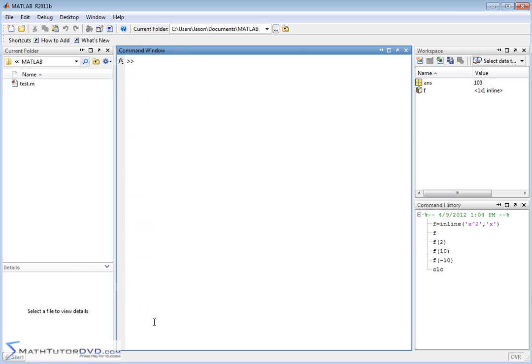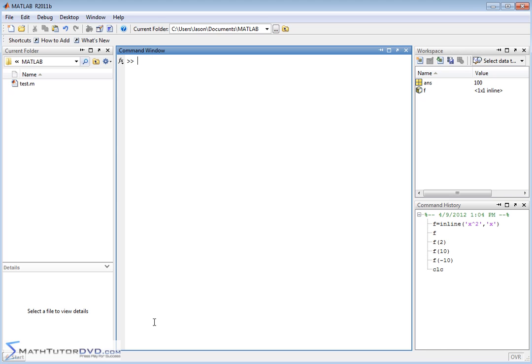That's a quick lesson on how to create these functions. Let's practice a bit more. Let's say I want to create a function called chestnut. What I'm trying to make sure you understand is the functions can be anything you want. You can name it anything descriptive. If you're doing calculations with profit, maybe your profit is equal to some function. You could set it equal like this.